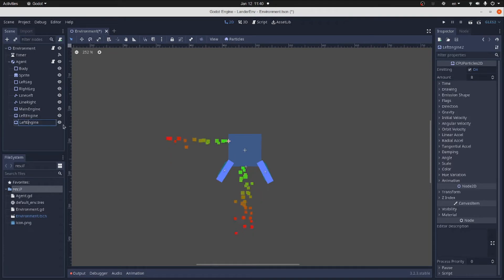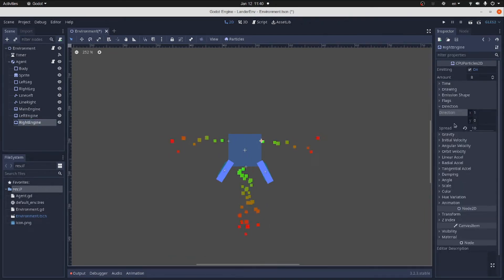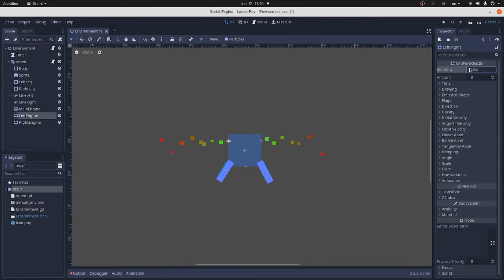Repeat the left engine emitter. Drag it to the right. And change the direction to 1.0. And finally turn the emission off.